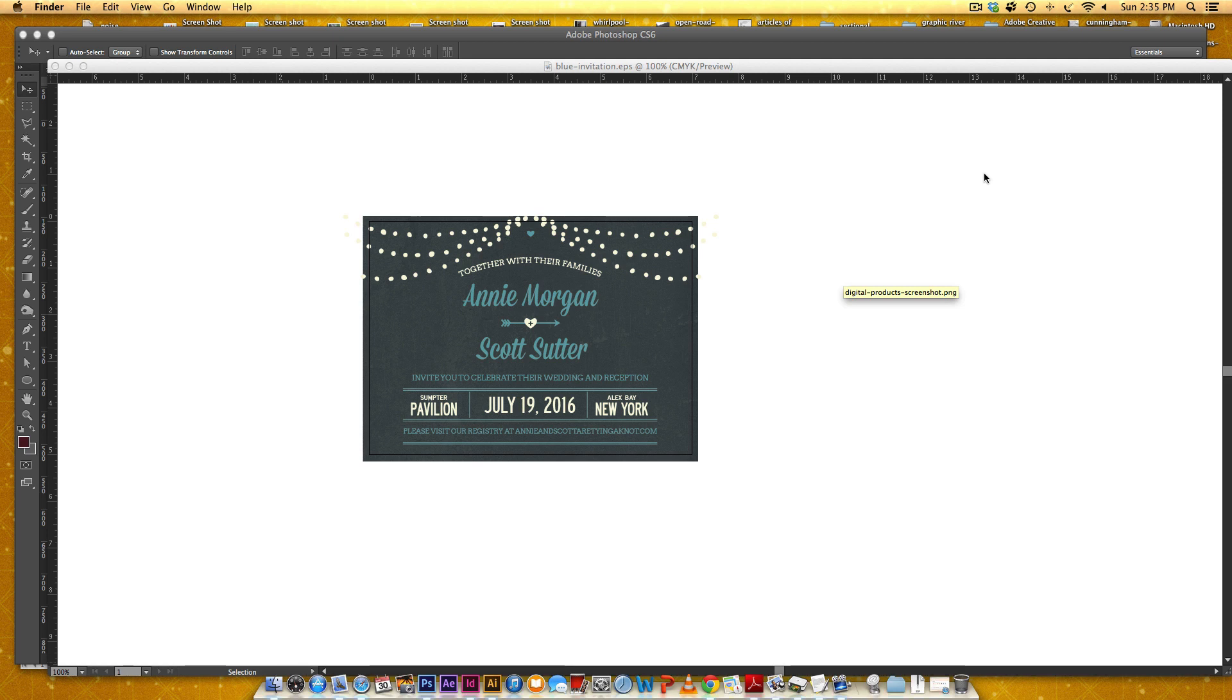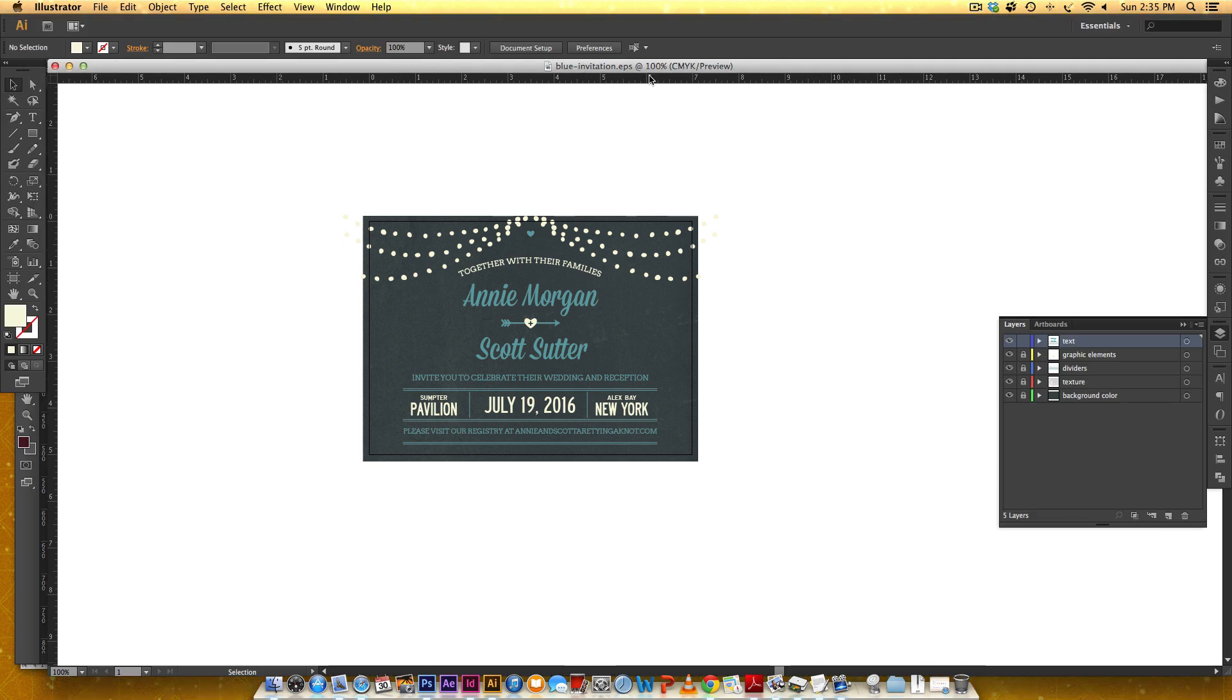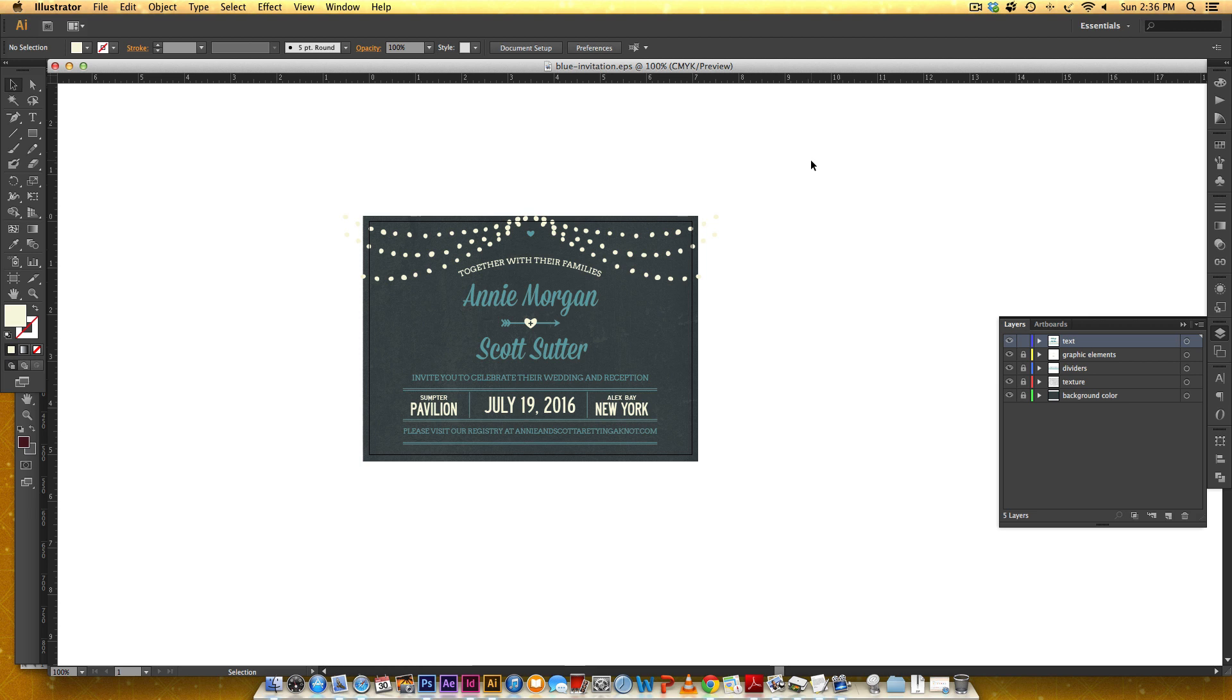We had an intern in our office the other week that asked me how to save an Illustrator file down. Say you're on Creative Cloud or CS6, and someone that only has CS4 or CS3 needs the file. They are not able to open an Illustrator file that was created in CS6 with a version below CS6.